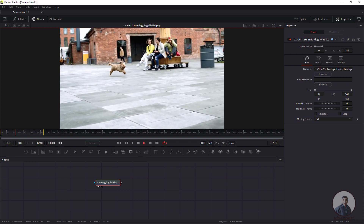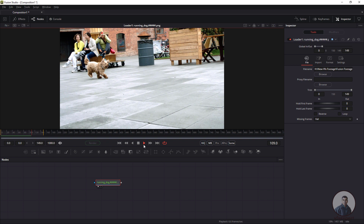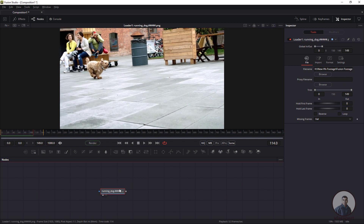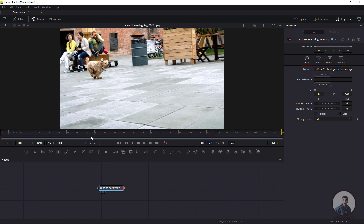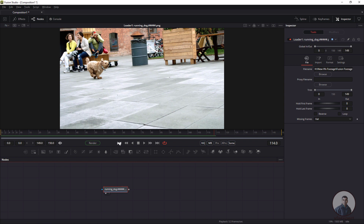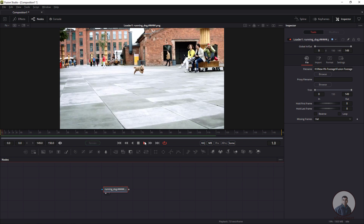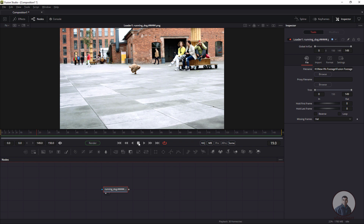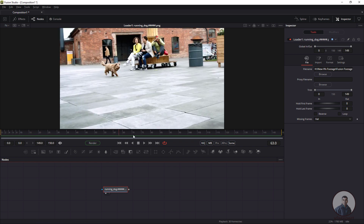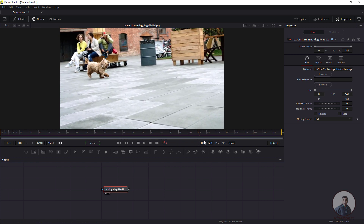This is the shot we have to track inside Fusion. Stop playback, select this footage, hold Shift, and drag and drop into the timeline. This will set the timeline duration according to the footage frame range. Now we can play and check.